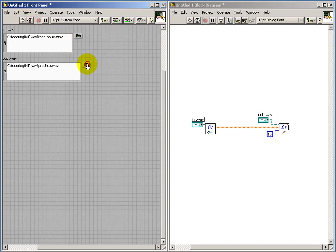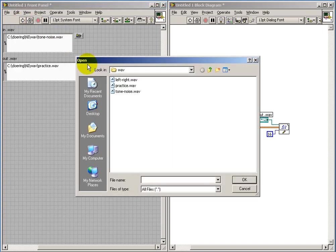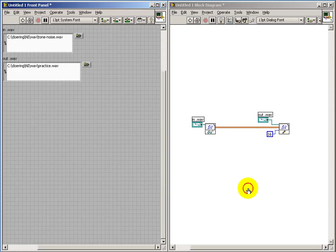Now we run and don't see too much evidence, but if we look at the file folder we see that practice.wav now exists where formerly it did not.